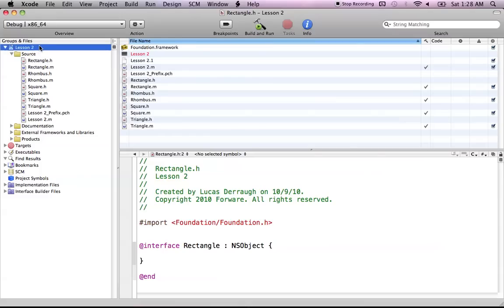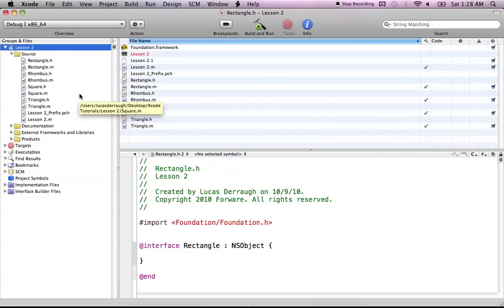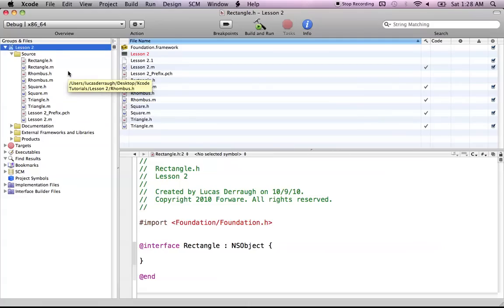So just a precursor to all of these tutorials in the Xcode Tips section. Basically, they're all independent or not dependent on each other. You can go and watch Lesson 7 if that particular topic interests you. You don't have to watch the previous tutorials to know where you are. So if you don't care about any of these tutorials and just want to watch one, feel free.